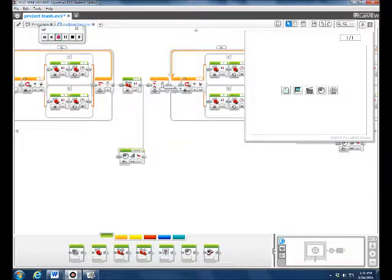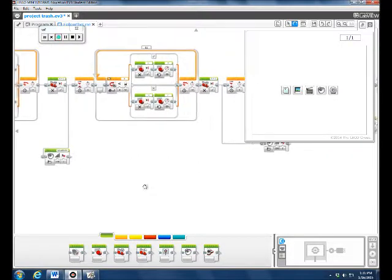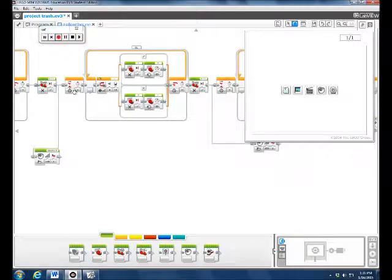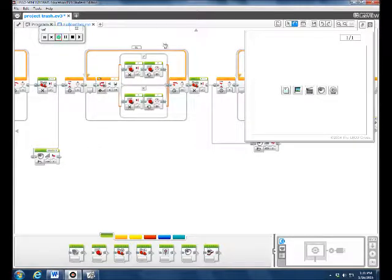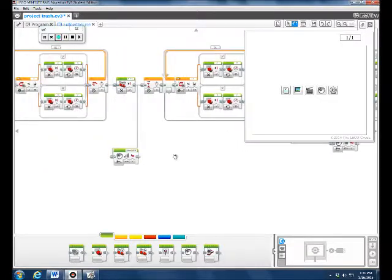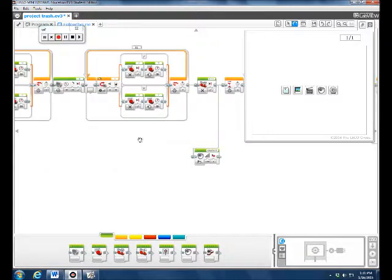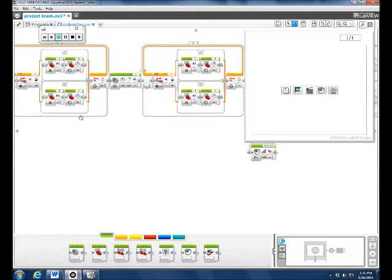After the six seconds, we wanted it to follow the line again, so we had another follow-the-black-line loop with basically the same settings as the last two.